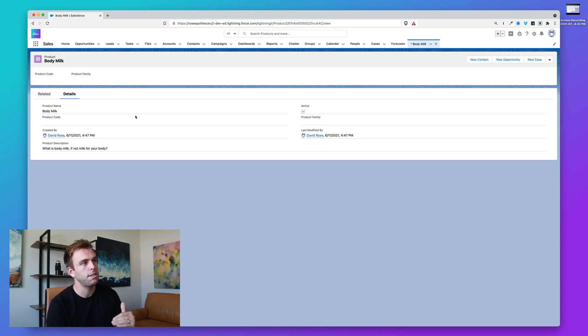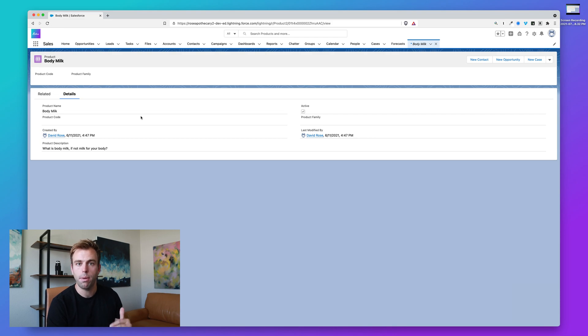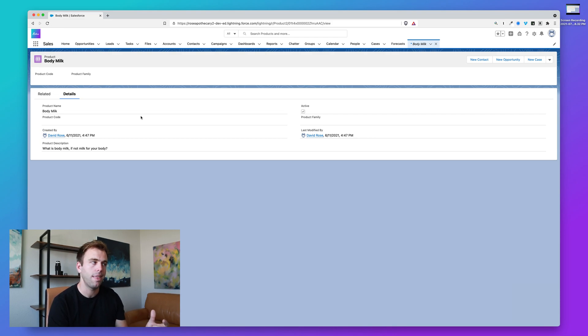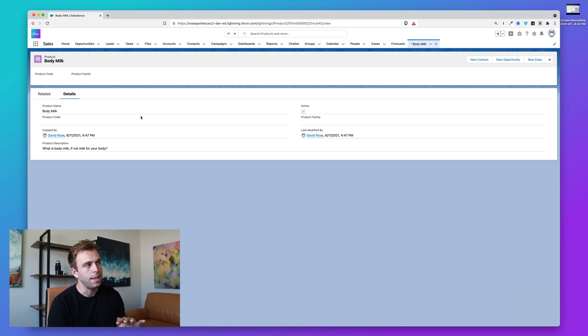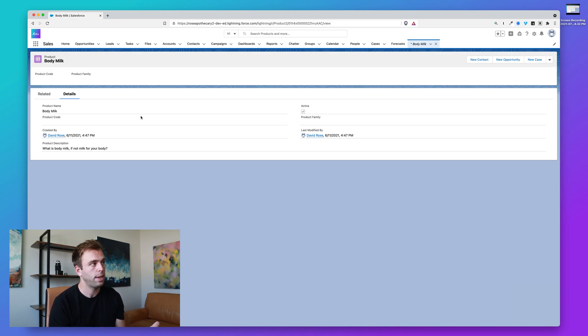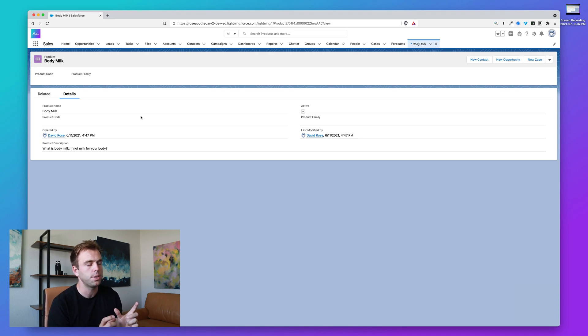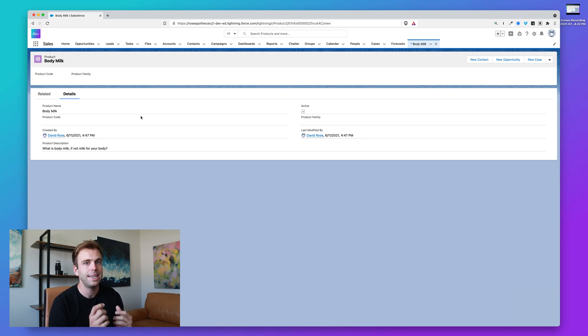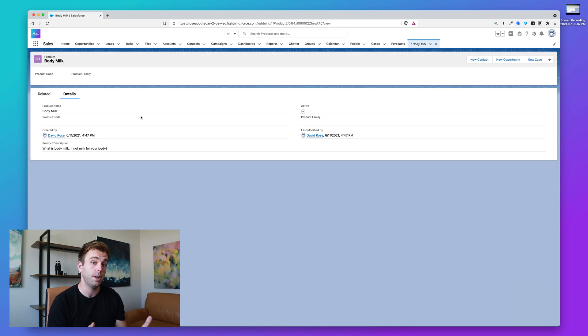And that's because this list of products does not include the price. The price is in a separate object that's related to the product. Now that's a point of confusion because you'd think that when you set up the product, you should be able to set the price right there.